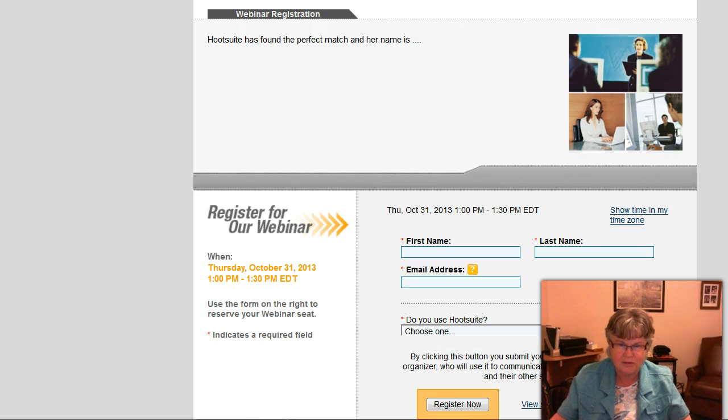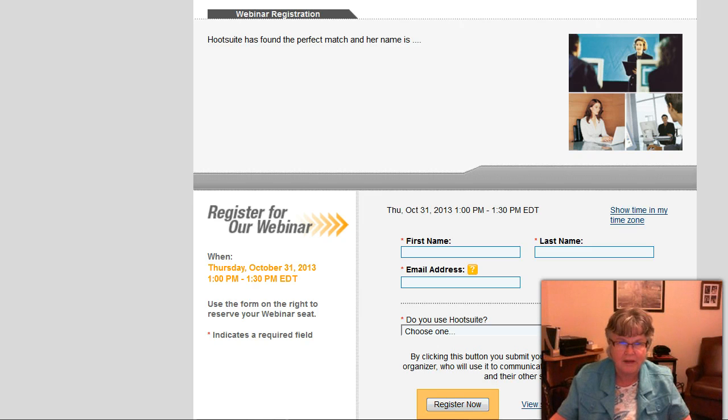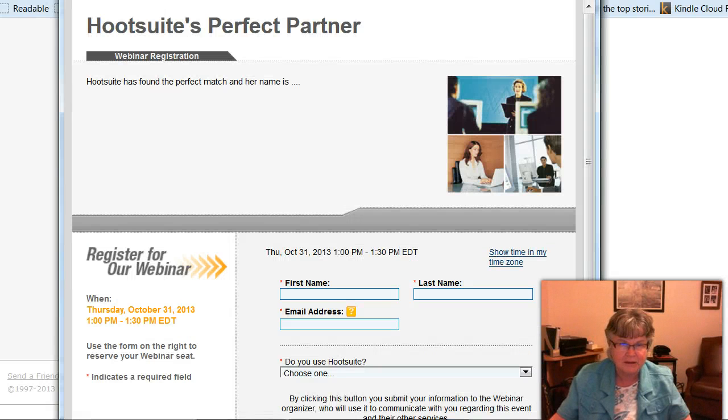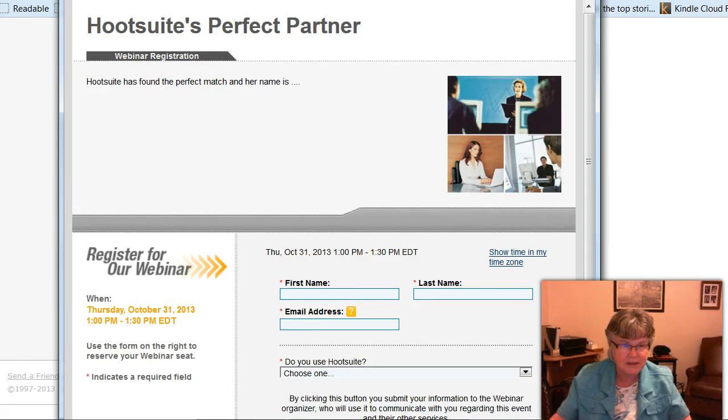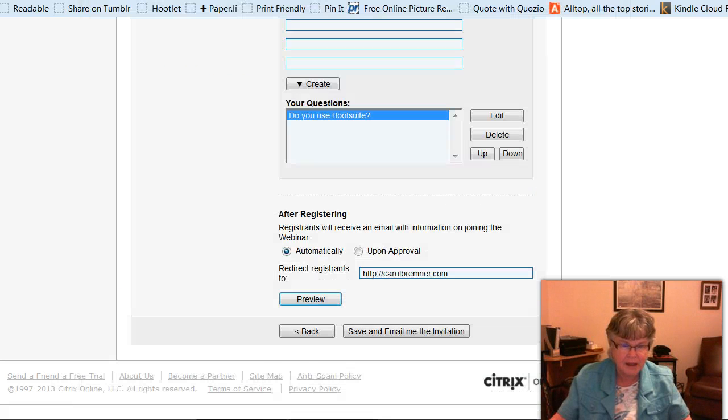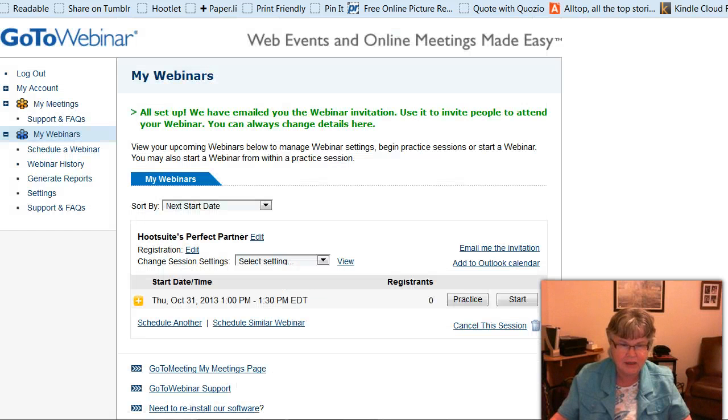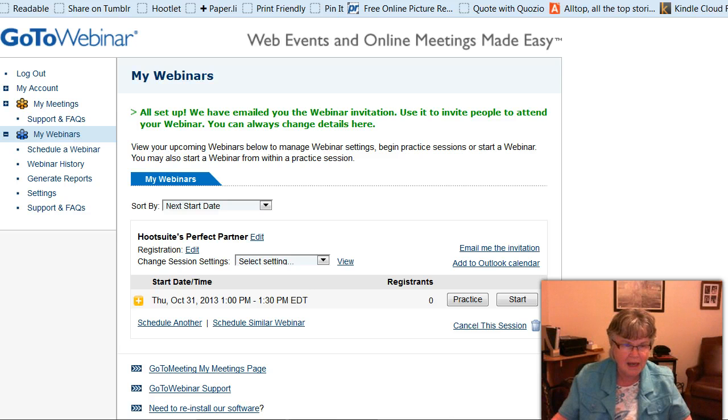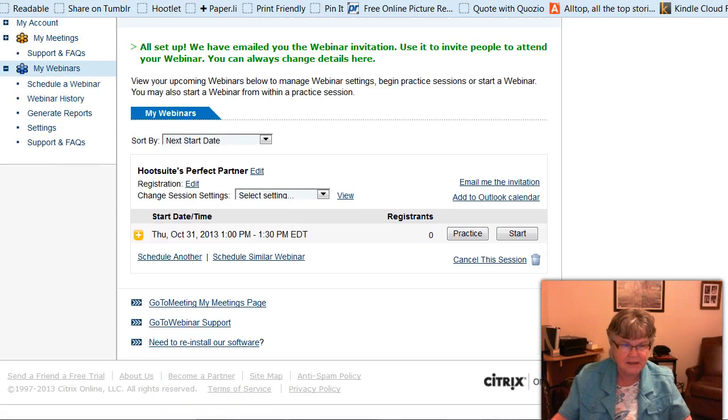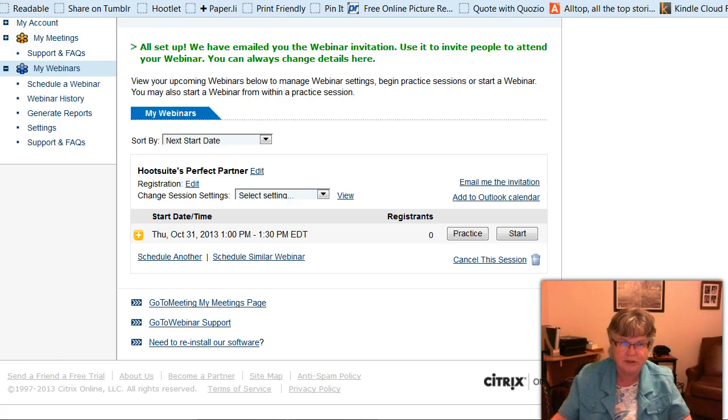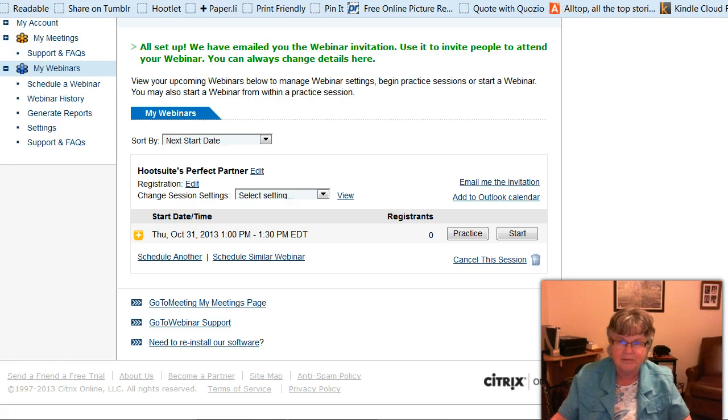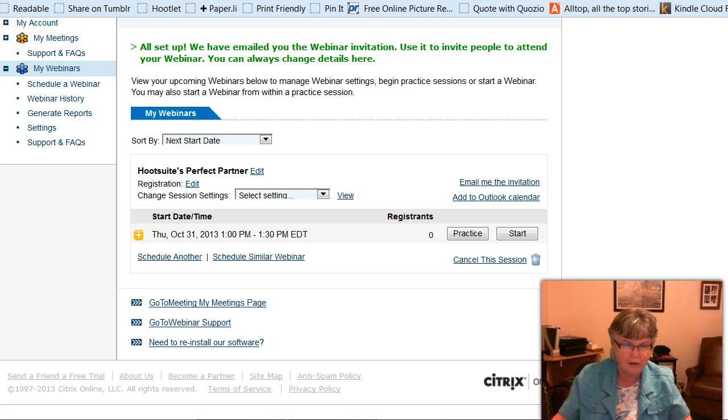So they would fill in that information and click register now. So I'm going to make it a little smaller so you can see it. So that's how it looks there. And so now I'm going to click save and email me the invitation. And that's done. So now the invitation is going to be mailed to me and I can make sure people have that link. I can put it up on a website or whatever I'd like to do.